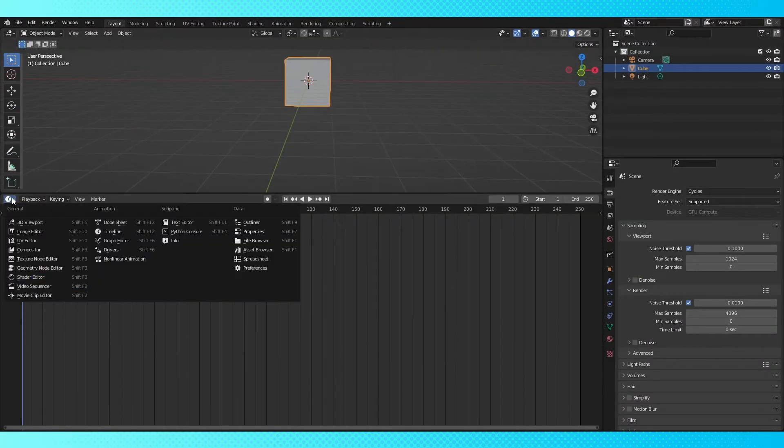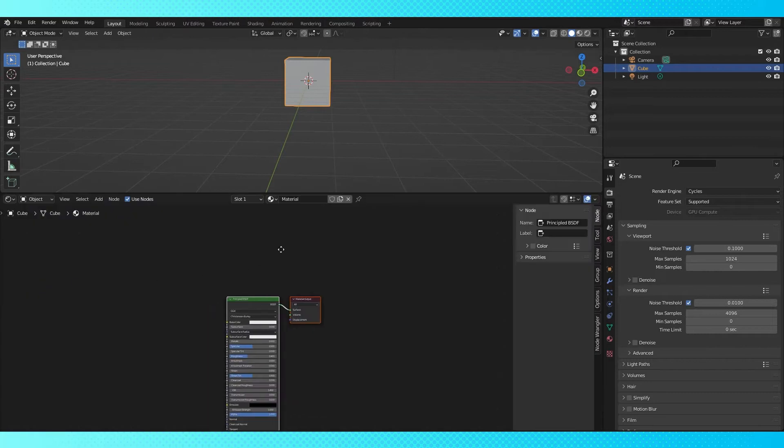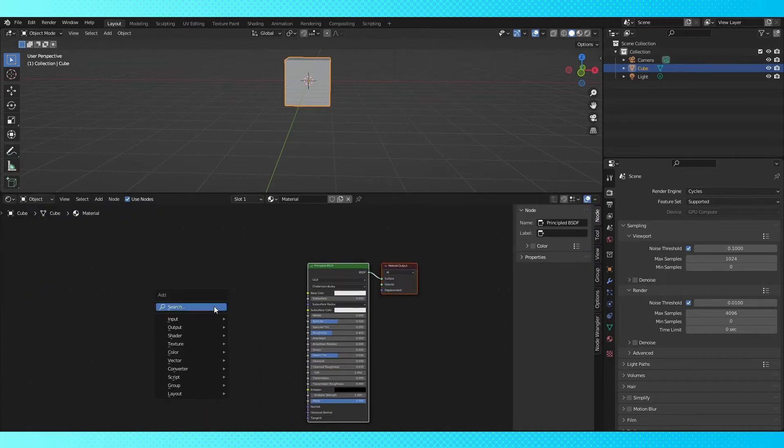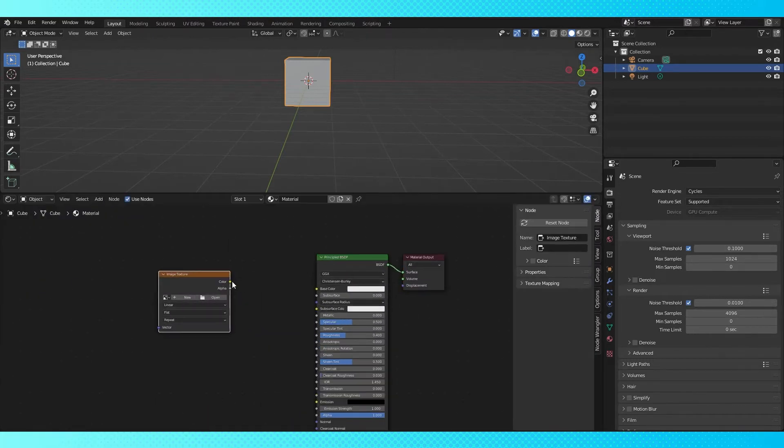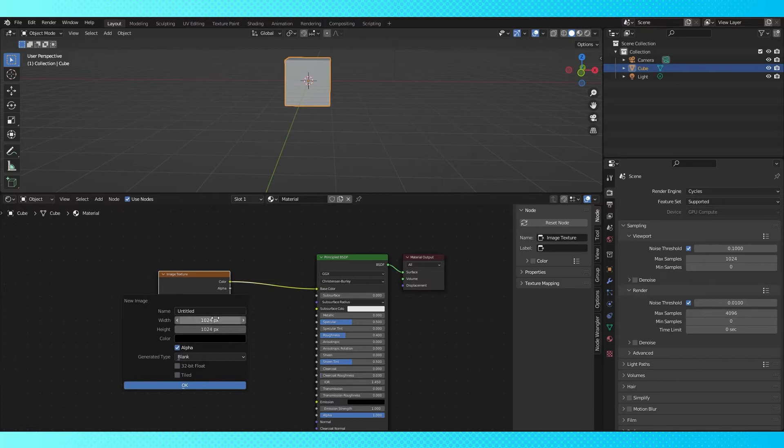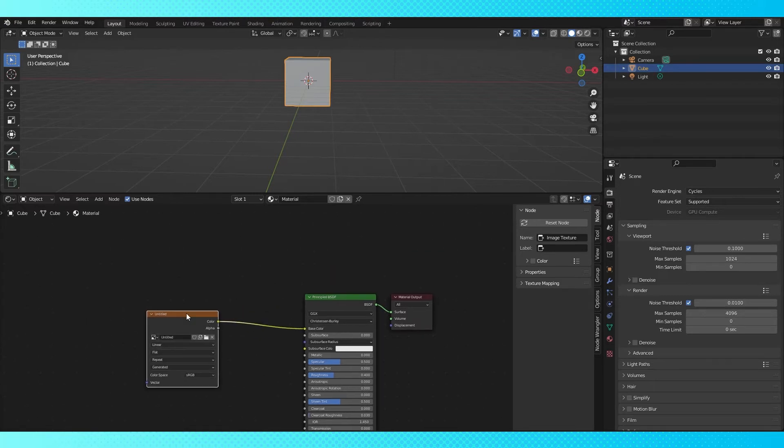First things first, go into the shader editor. We need to add an image to our shader so we have something to texture on. Hit new to create a new texture. I'm just gonna leave everything default.